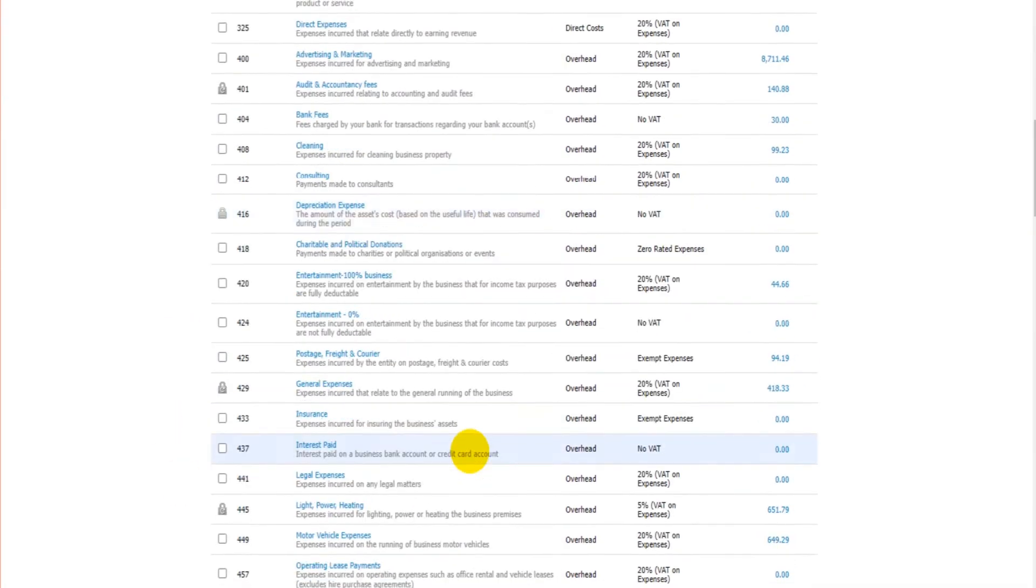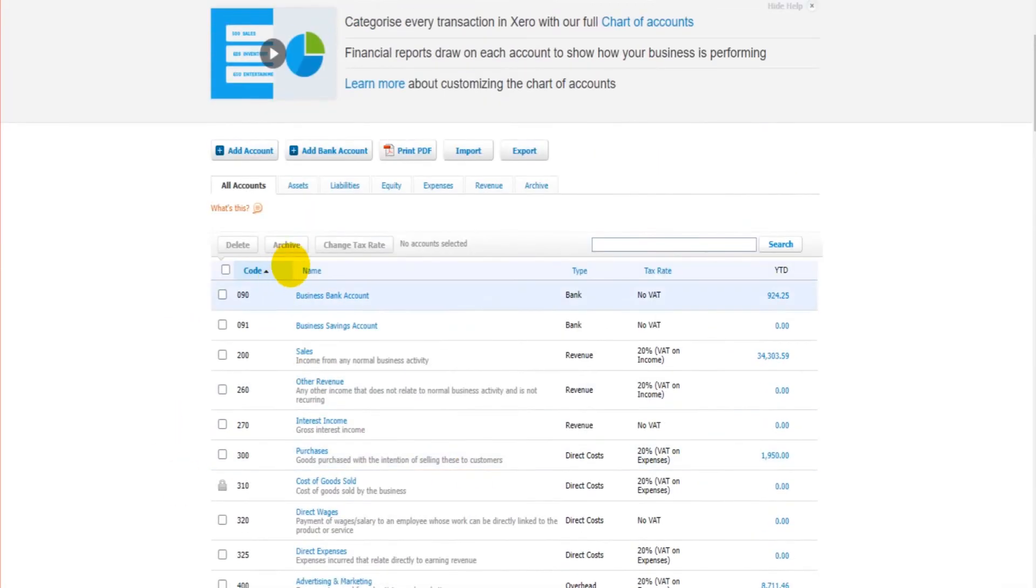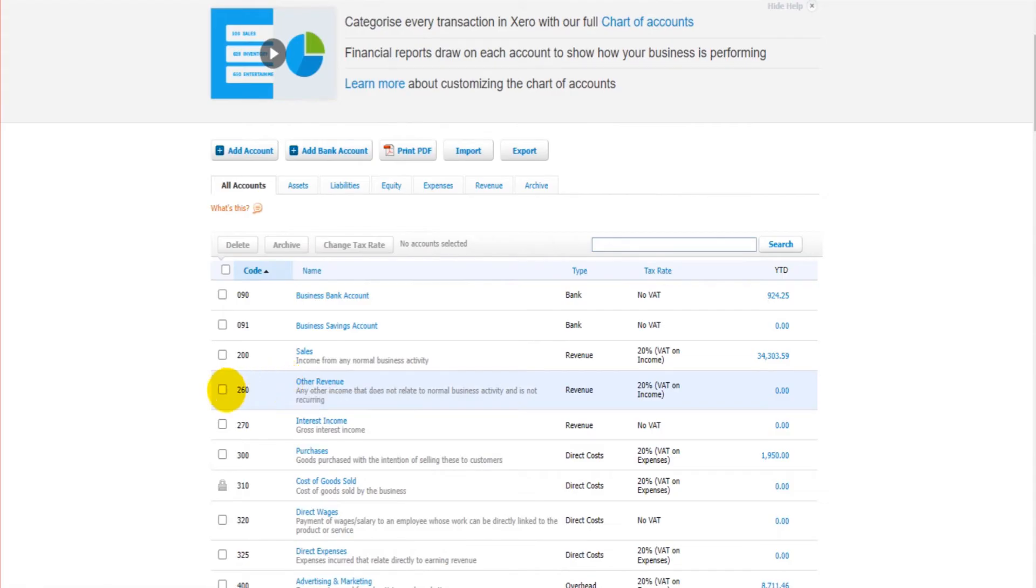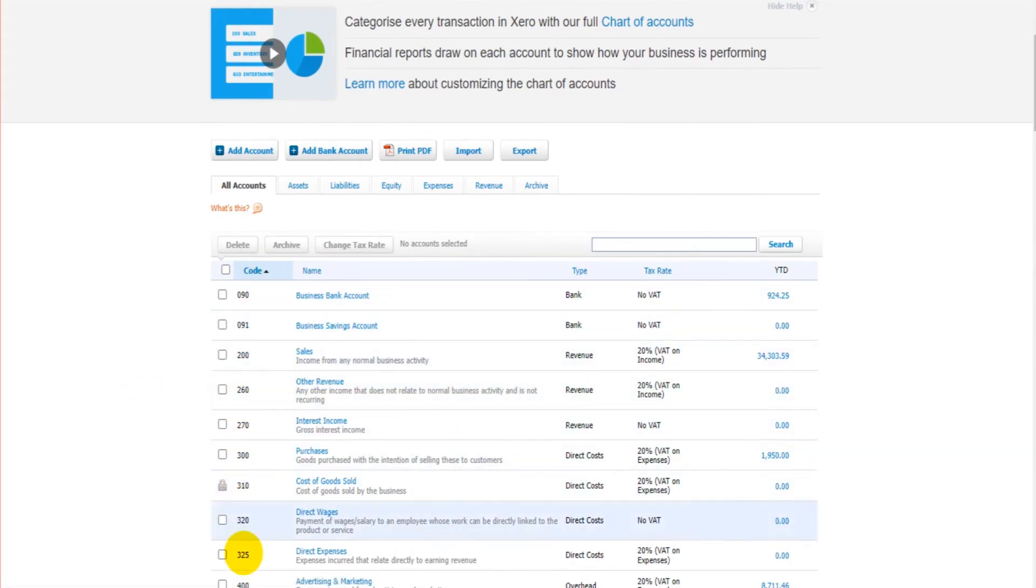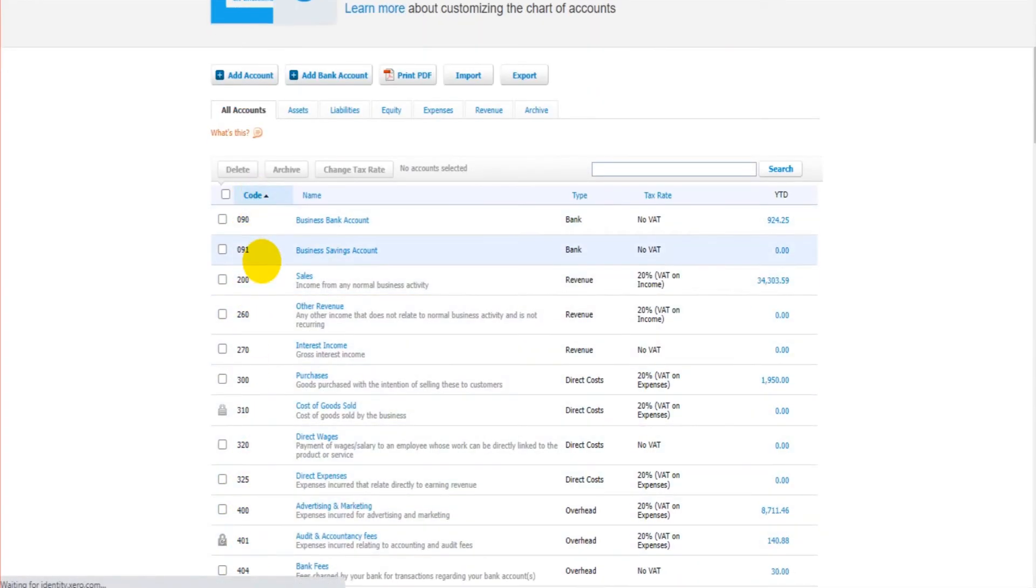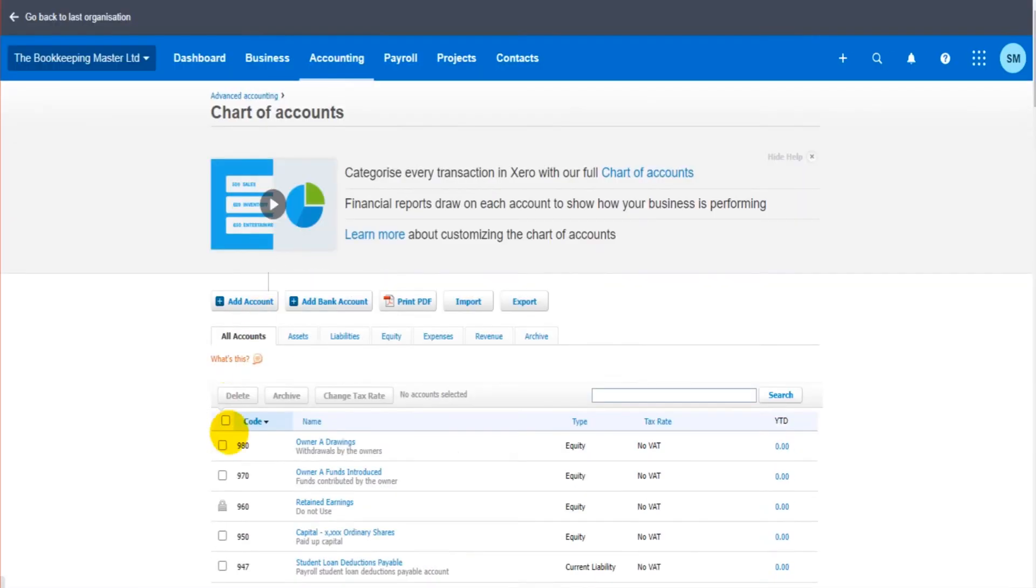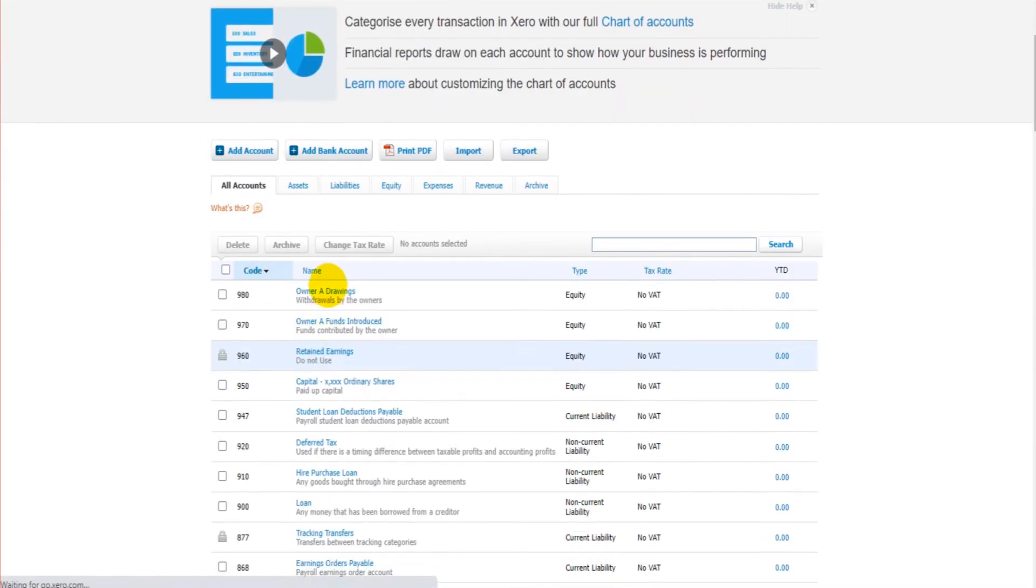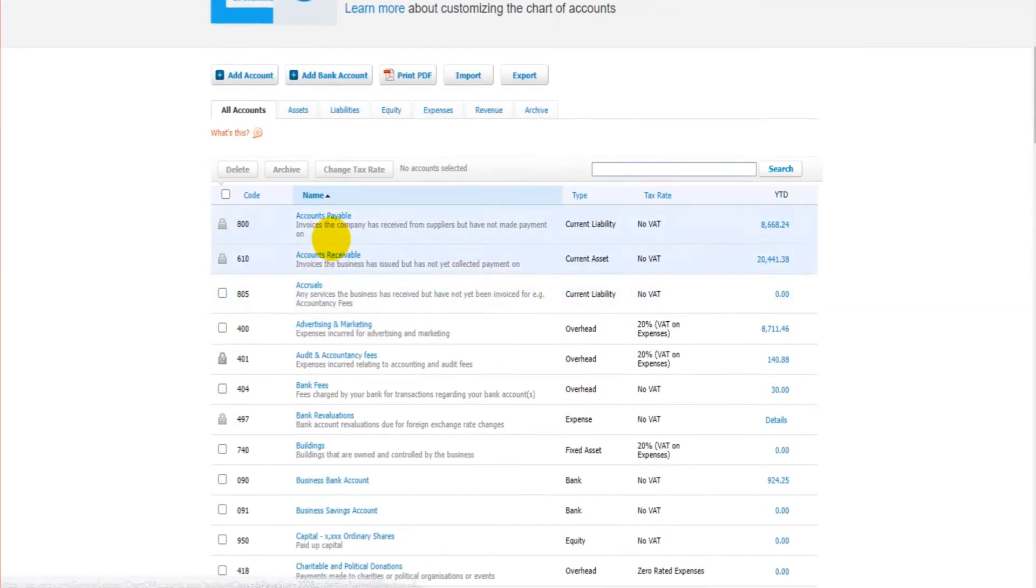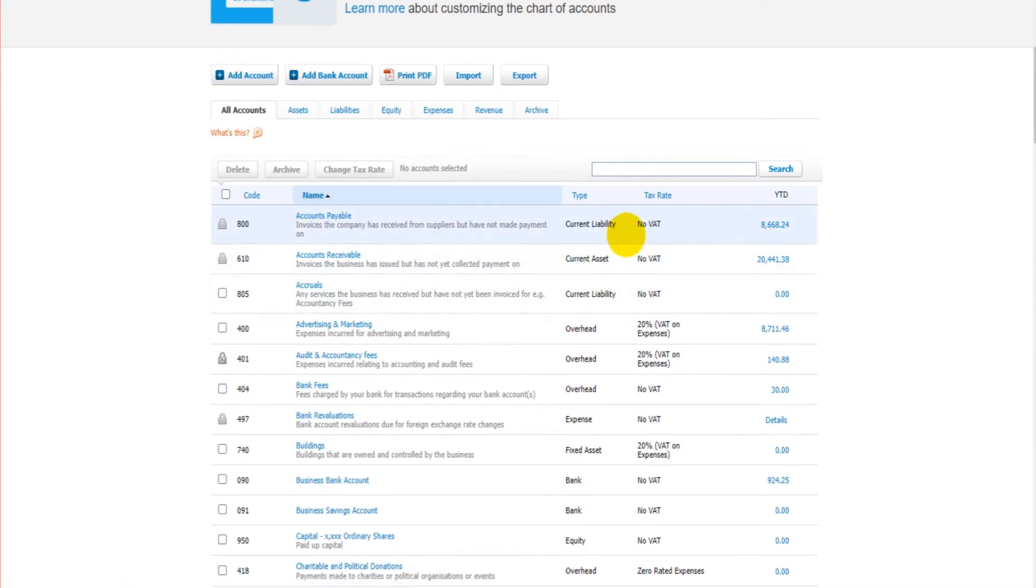You can click on the headings in order to display the information in a different order, to display the information differently. So at the moment the codes are in numerical order based on the number of the code. You can do that in reverse numerical order by clicking it again. If you want them to display in alphabetical order by account name we can click on that. Perhaps you want them to display in type or tax rates, just click on these headings to do that.